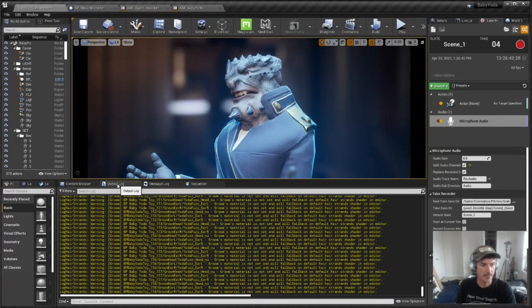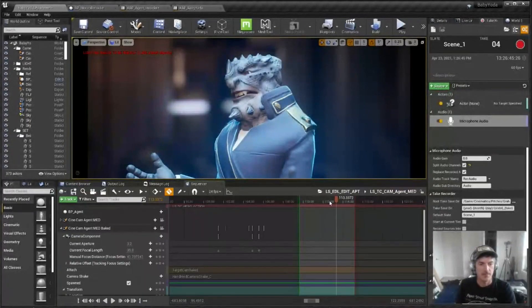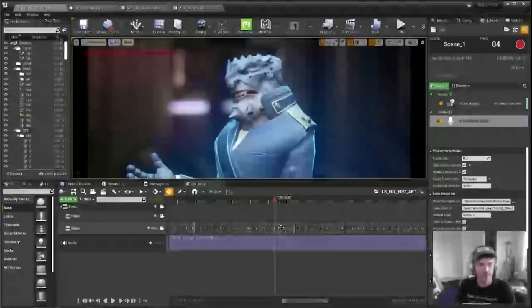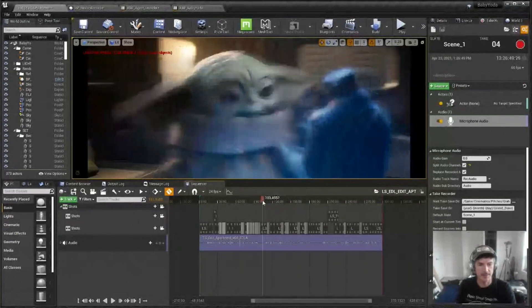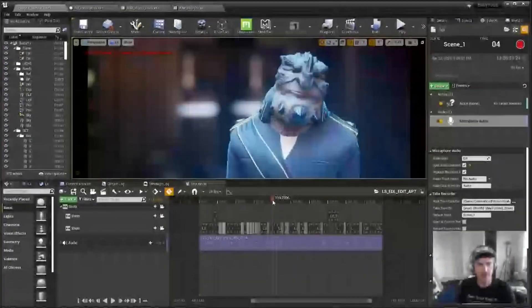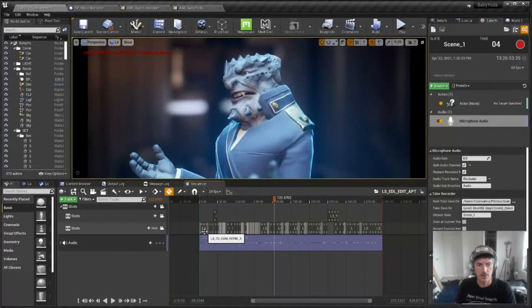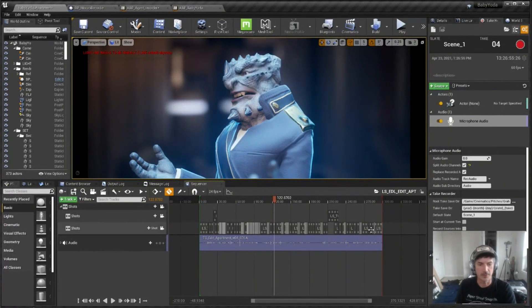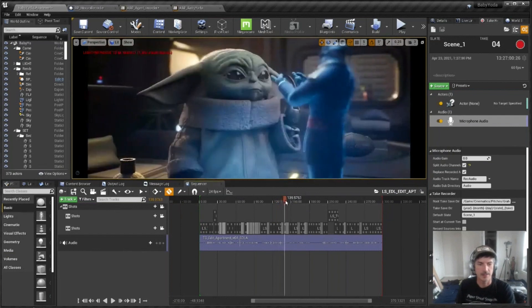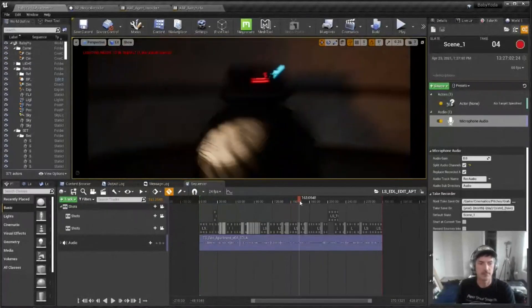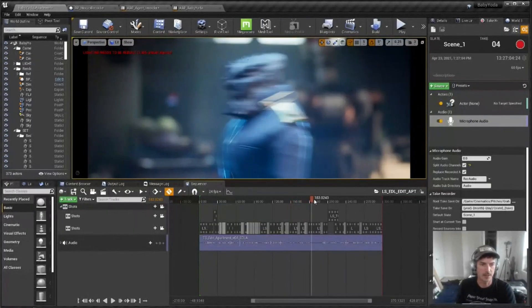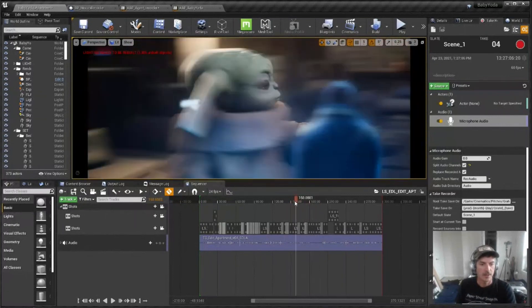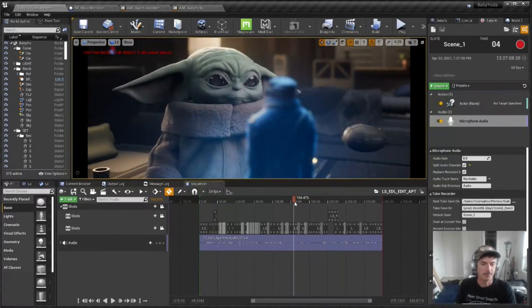The other cool thing about being able to have this edit is now when I go to output it, I'm just outputting one long sort of render, and I have to re-render all those cameras to reassemble it in Premiere. I just hit render on this one sequence, and I've got my final. So that's super awesome.